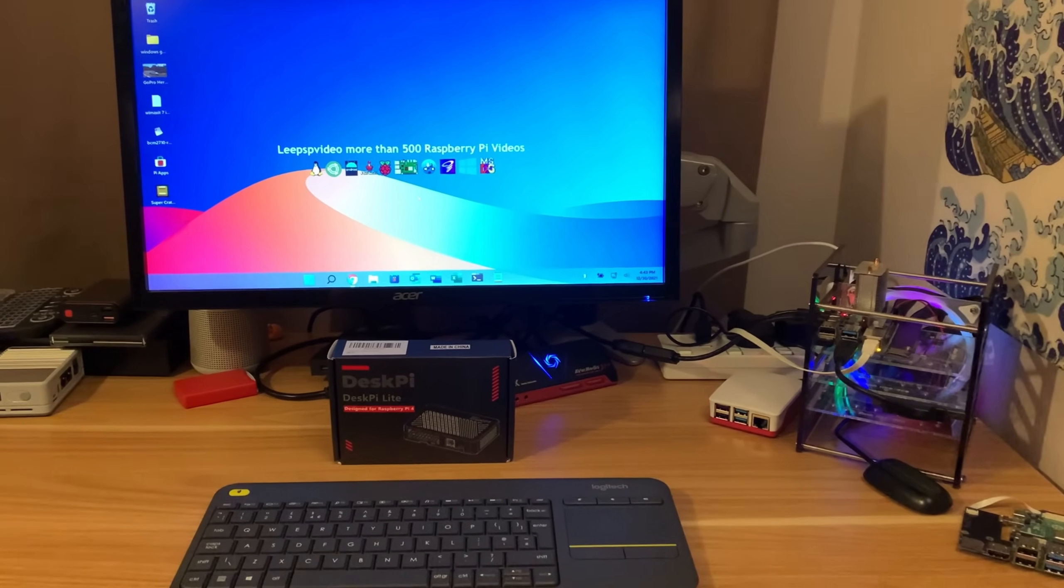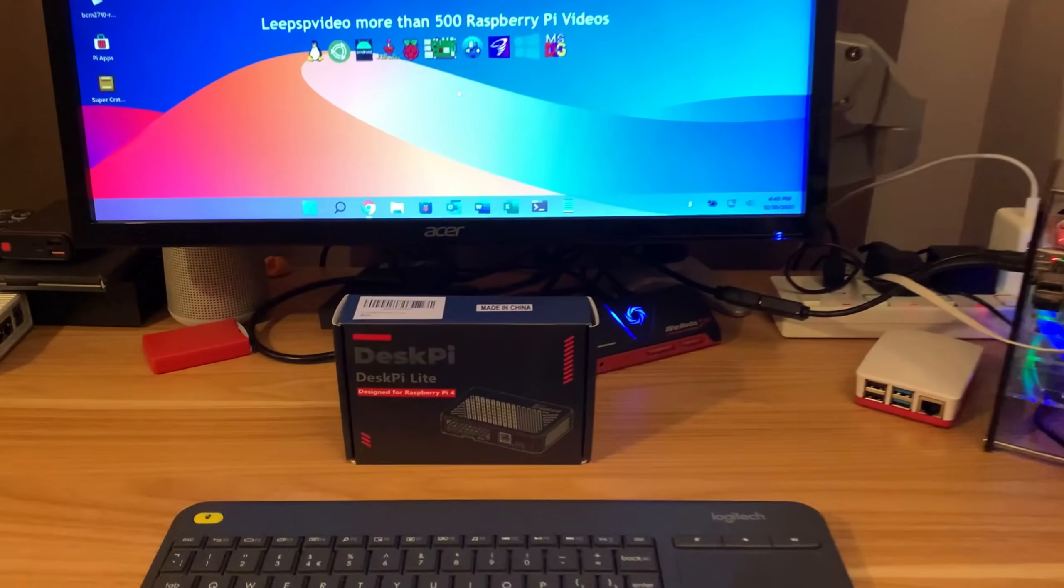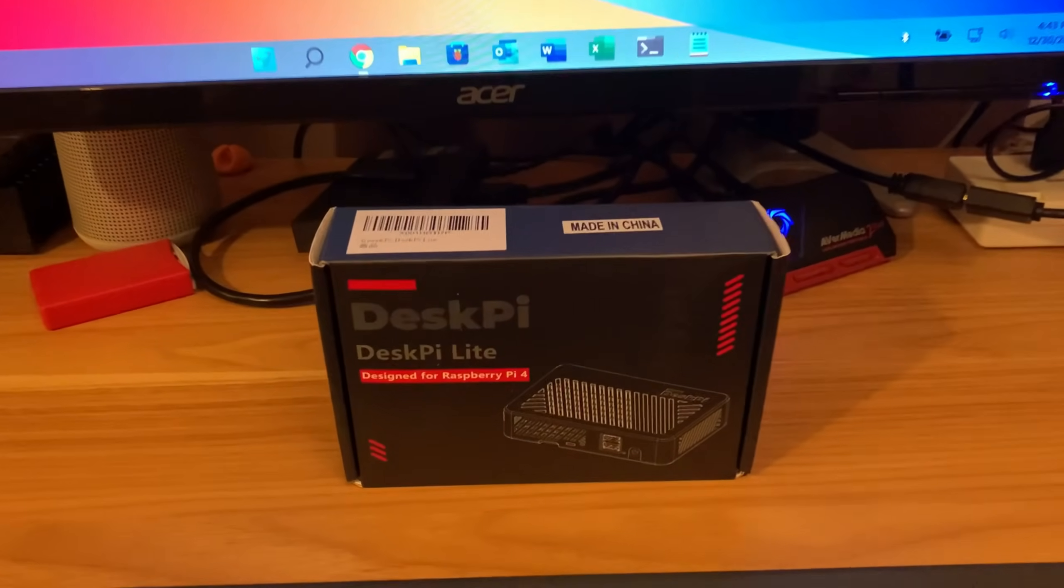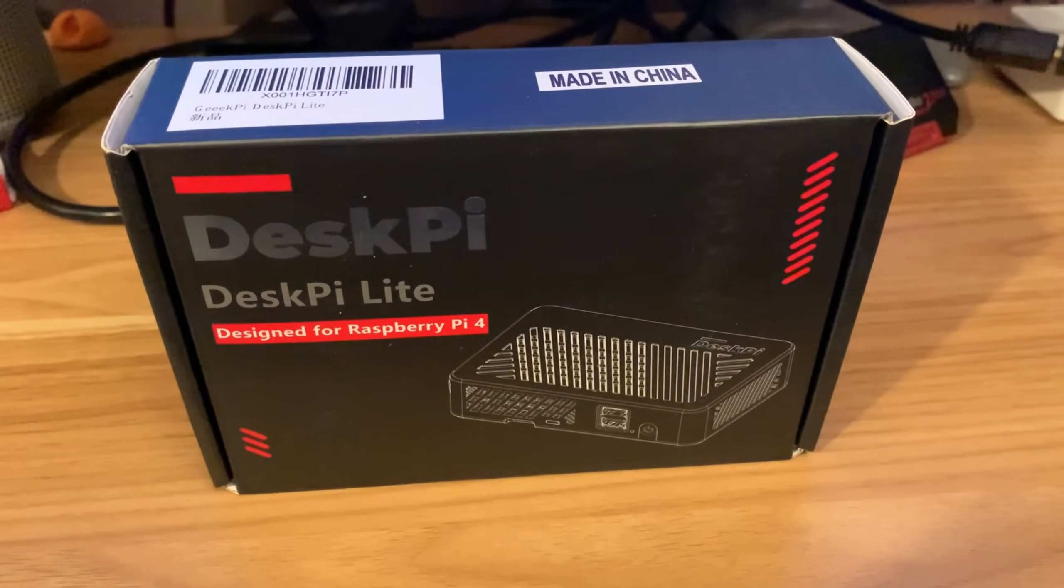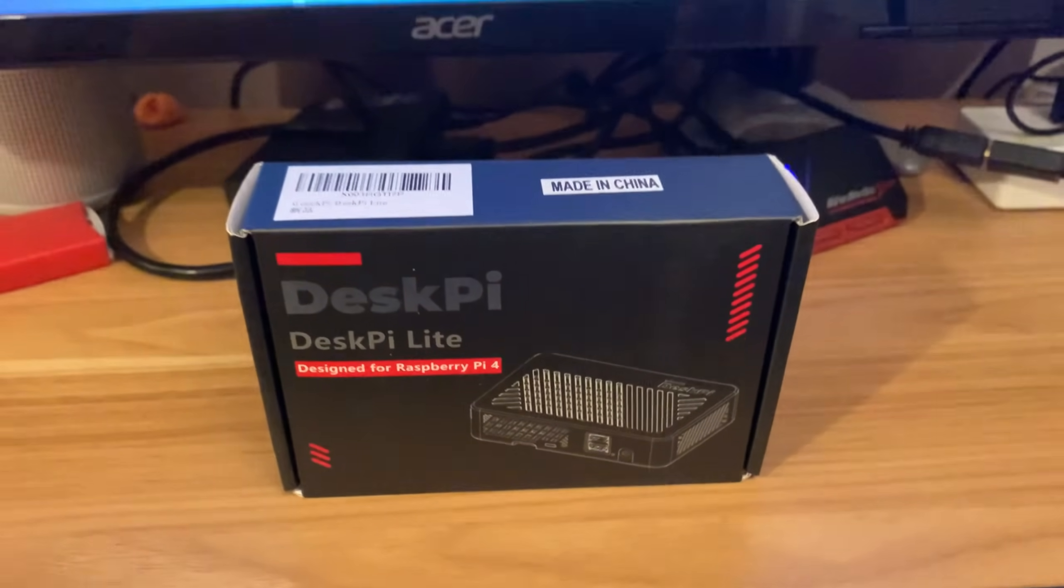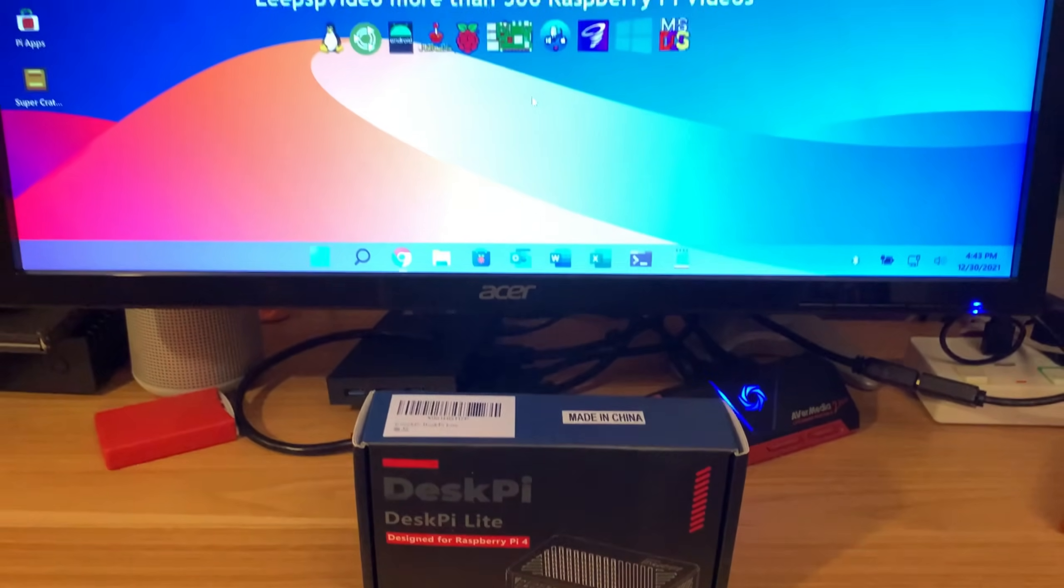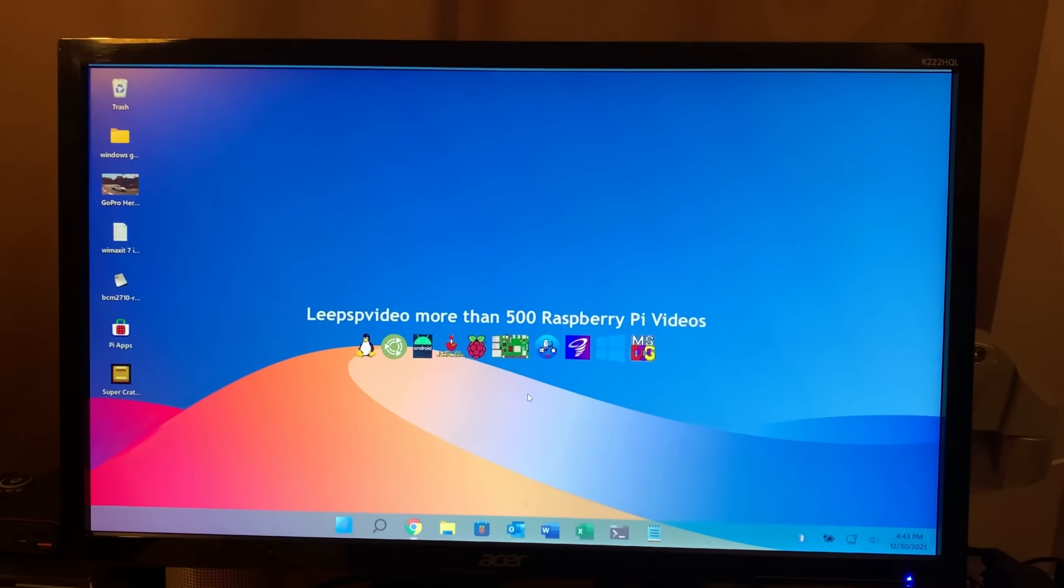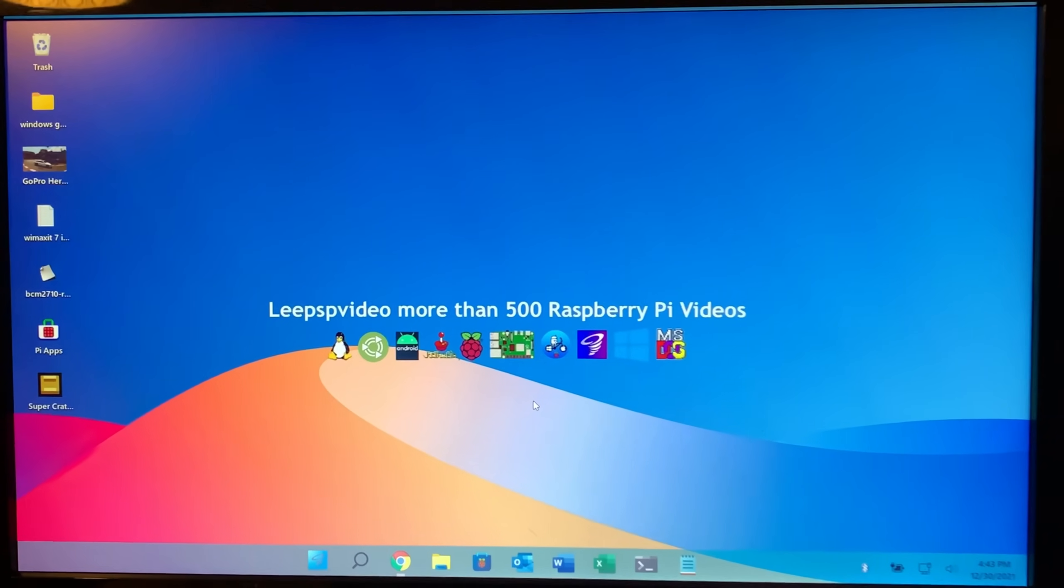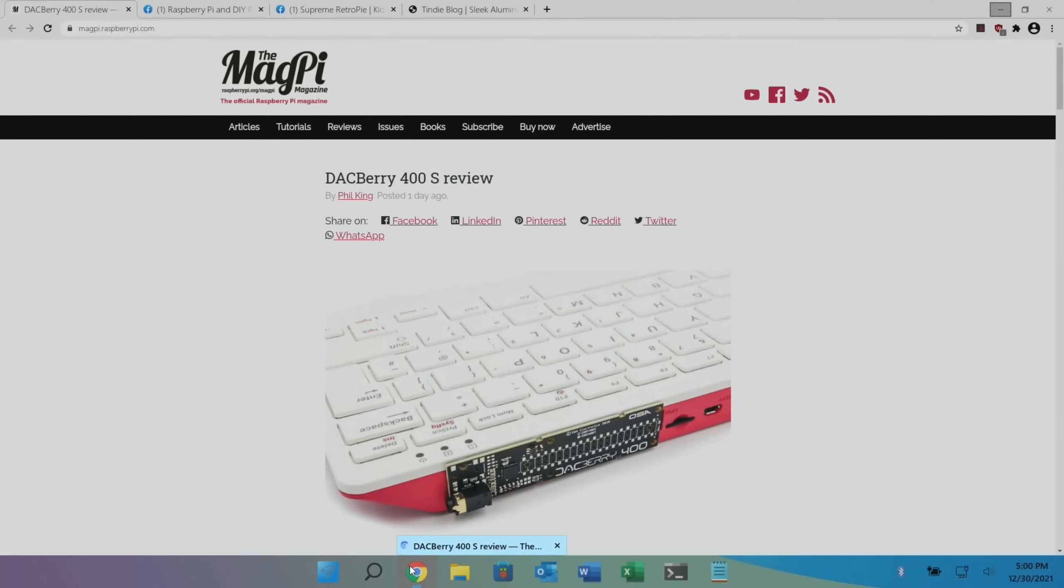OK, so Pi News episode 46. I've just received this in the post, I'll be reviewing it next year. This Pi News will be the last video of this year, so let's skip into it.